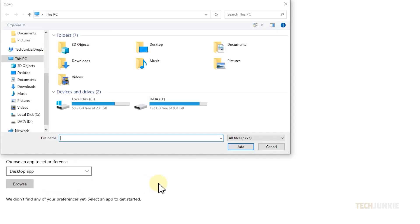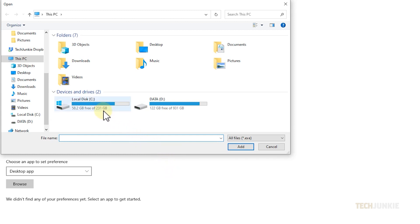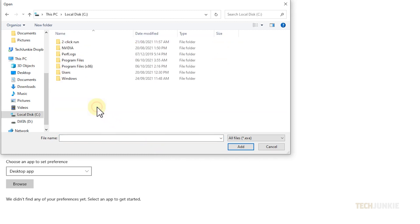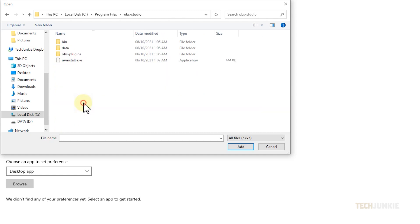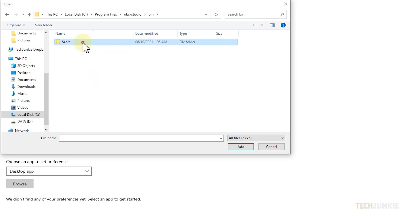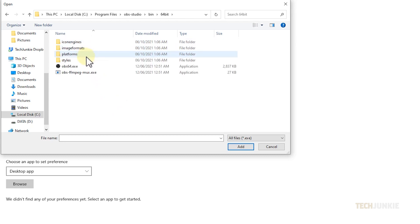A finder window will then pop up. From here, you'll need to navigate to the obs.exe file. On a typical 64-bit installation, you can find this installed in your C drive. When it's open, click on program files, then find and open your OBS Studio folder. Double-click on the bin folder, then on the next folder, then on obs64.exe.